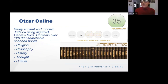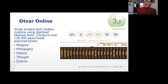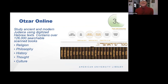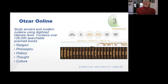This database has over 126,000 searchable books on the study of ancient and modern Judaica, including philosophy, religion, thought, and culture. So if you're interested in Judaica, this is definitely a place to visit.